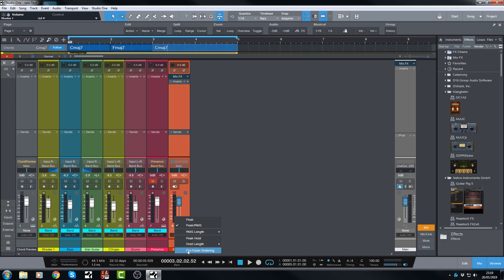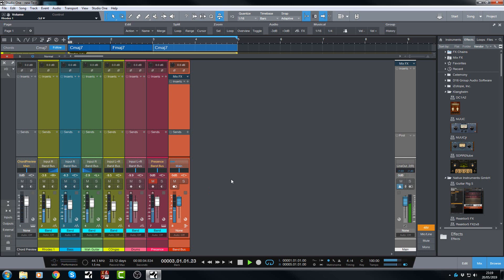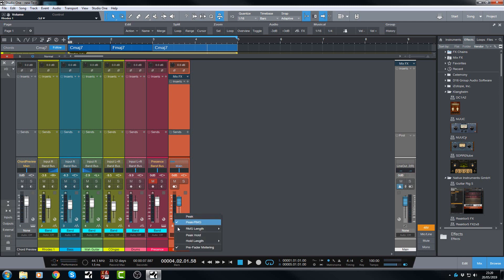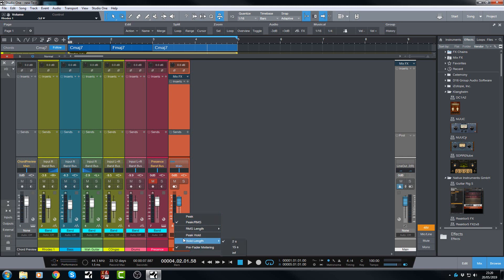Now let's take a look at pre-fader. Okay, so there you go. So those are the new options. And you can certainly try those out to your heart's content. You can actually do both. You can do peak RMS and the pre-fader metering, which is very handy.